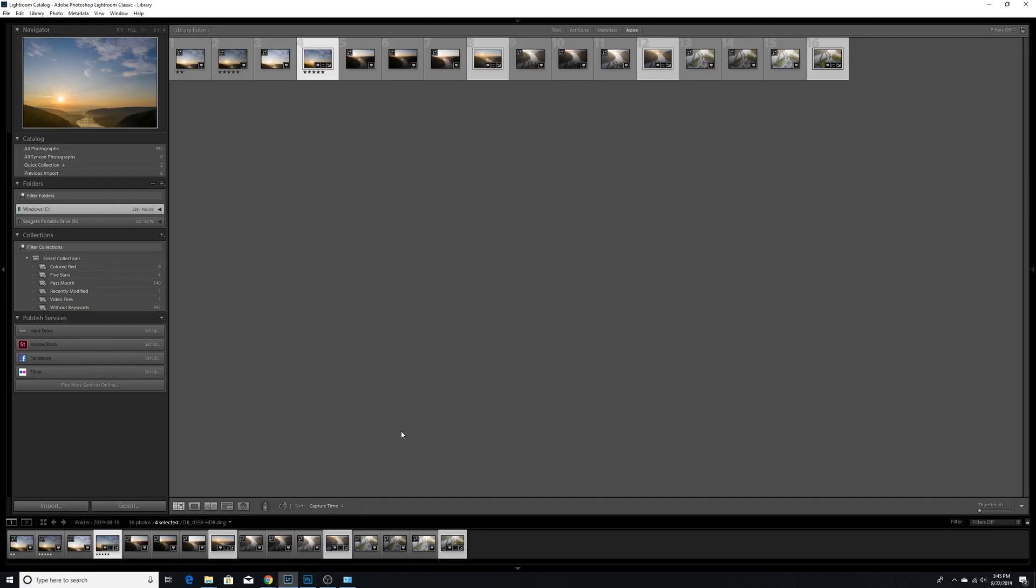Alright everyone, thank you for joining me. This is going to be a one-take editing tutorial on how I do my vertical panoramas. Also, my first tutorial ever. So cool, I guess. Anyways, we're in Lightroom.